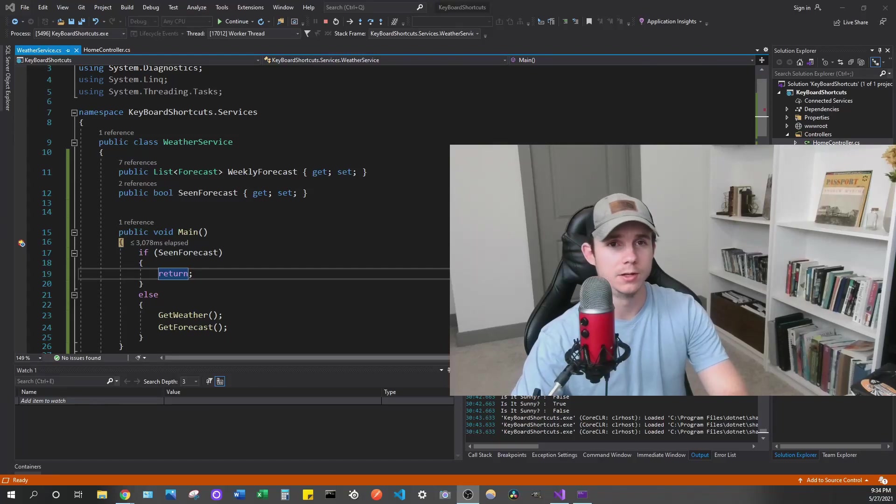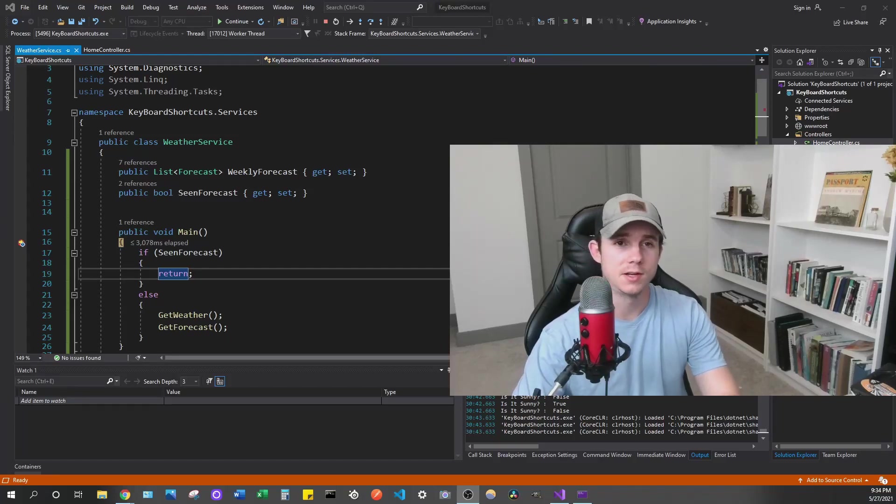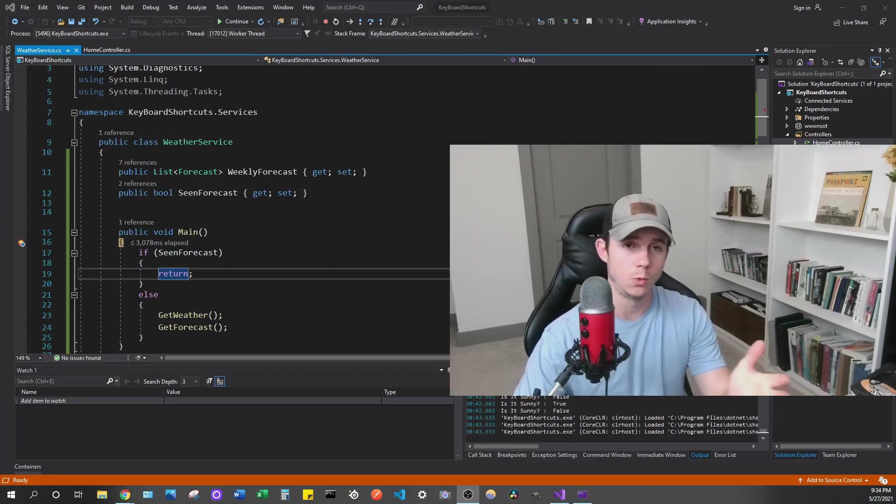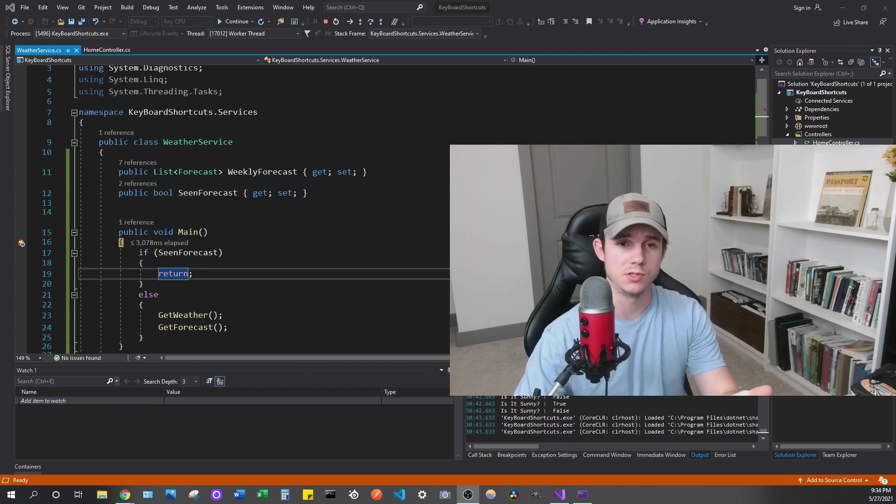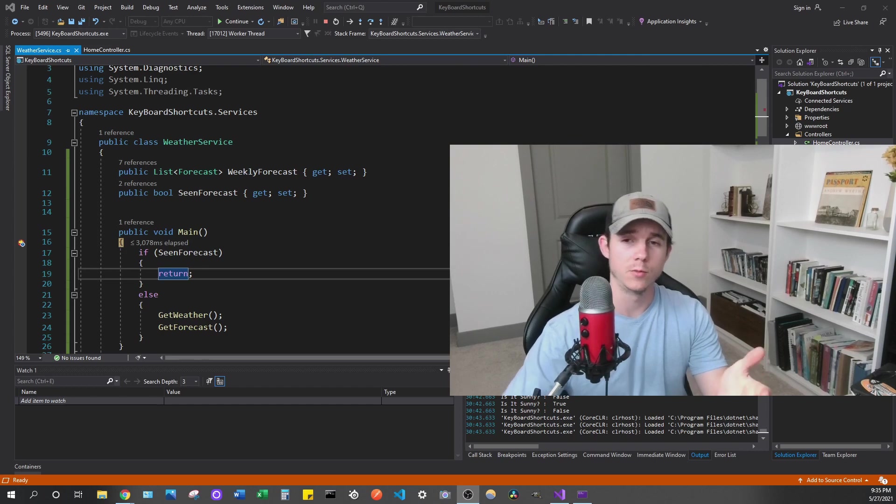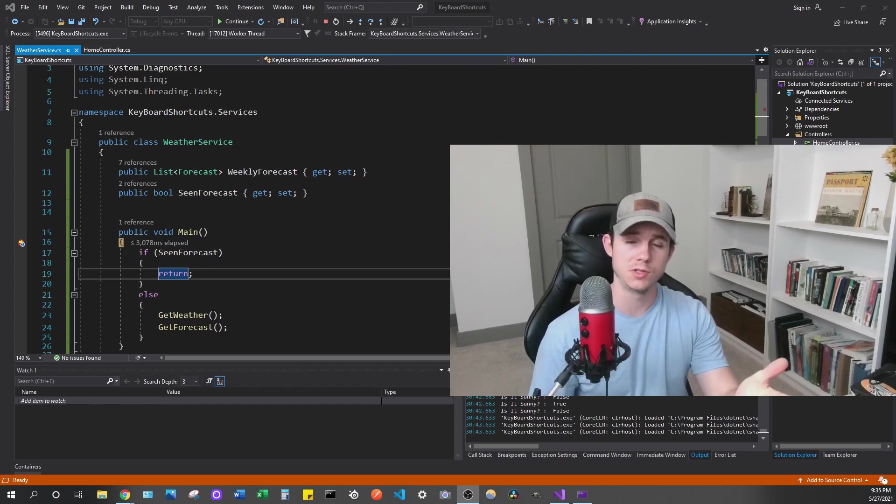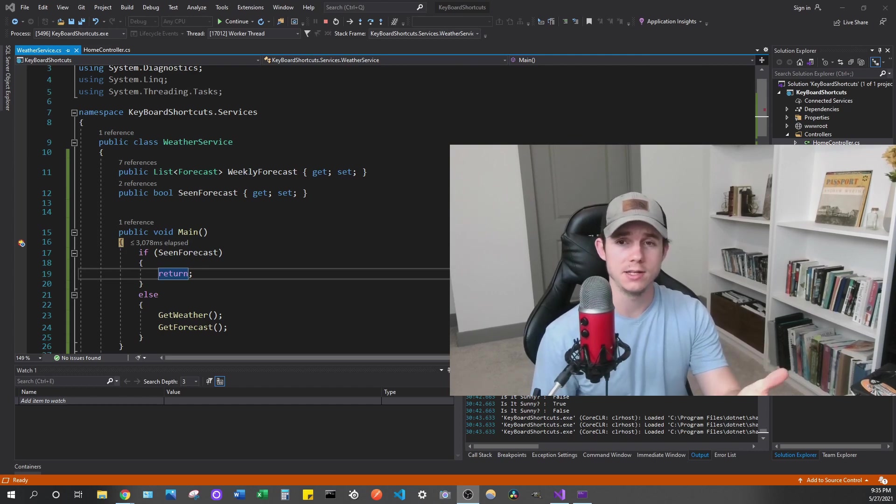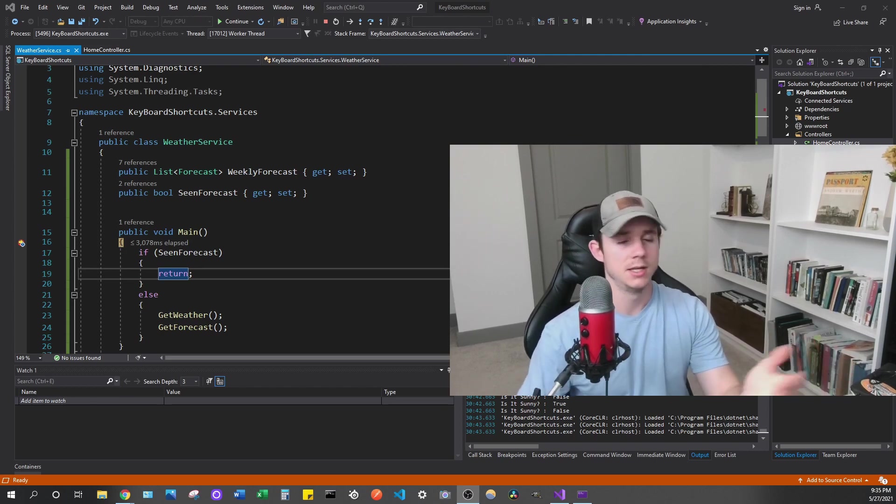Hey, how's it going everybody? So today I want to talk about using the watch menu inside of Visual Studio. For me, I'm using Visual Studio 2019 just as a reference.